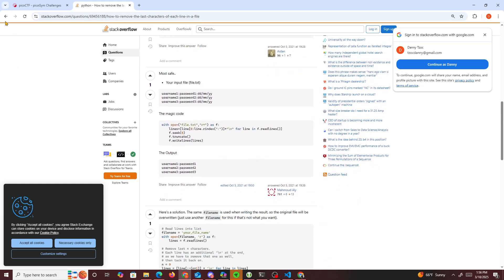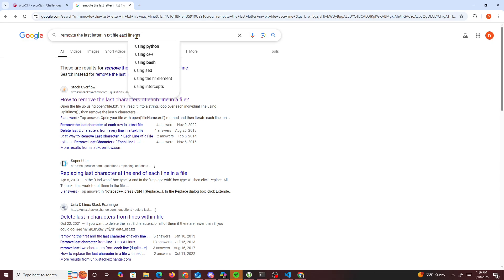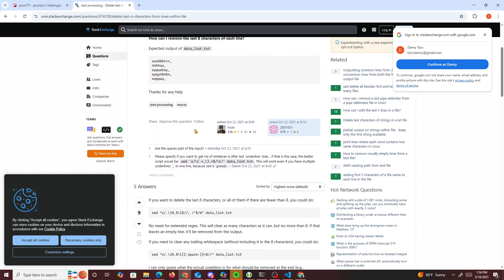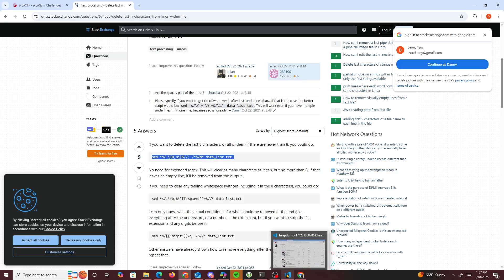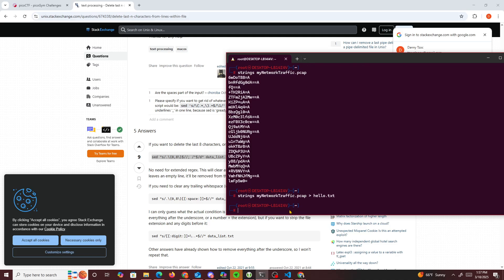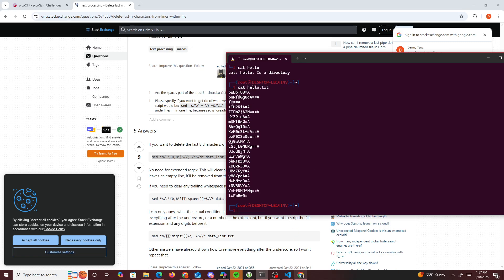I'm trying to use Linux — I think you can use cut. So what I want to do is run strings on that, but put the output into a hello.txt file. Then cat hello.txt to view the contents.